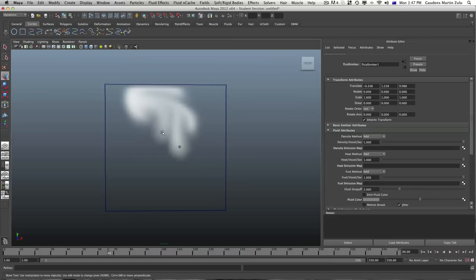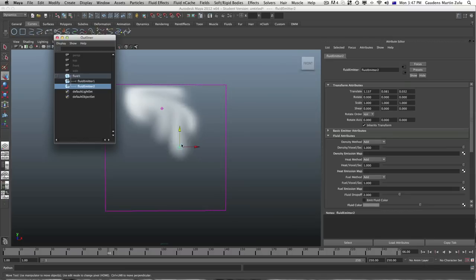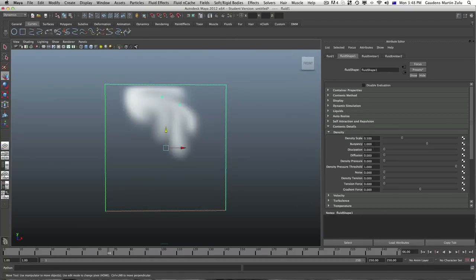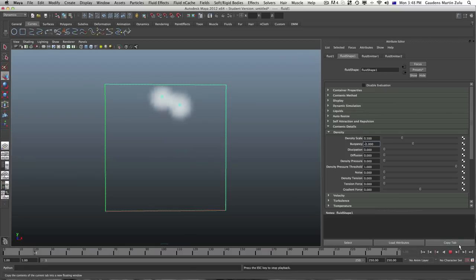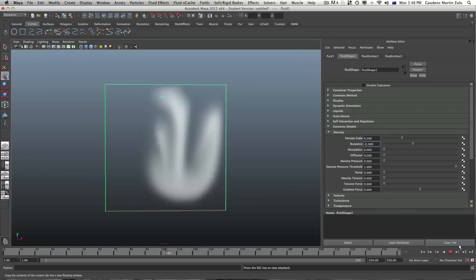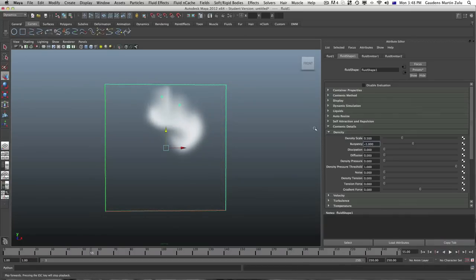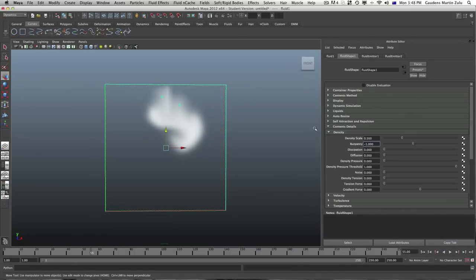Now let's move the fluid emitters up. Once they're up, you have the option of changing the buoyancy to a negative value — that way the empty voxels around the fluid will be heavier than the fluid, causing it to sink. Let's go to minus one and see what happens. The fluid actually sinks.